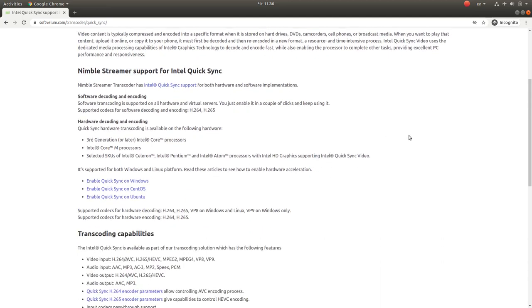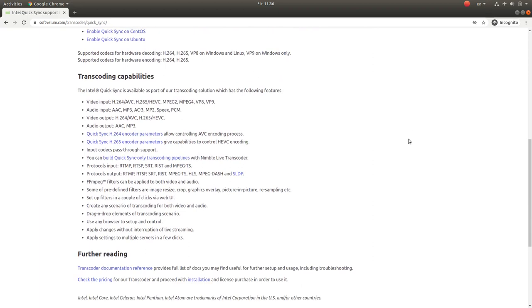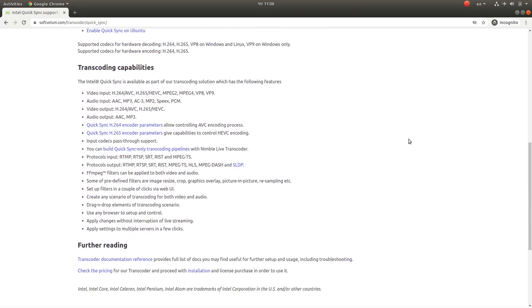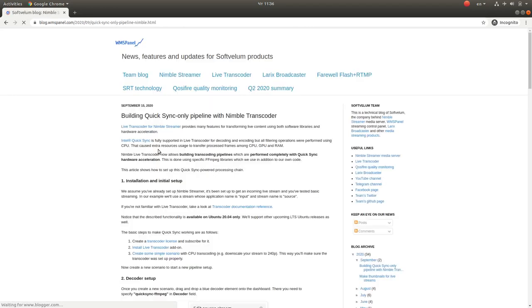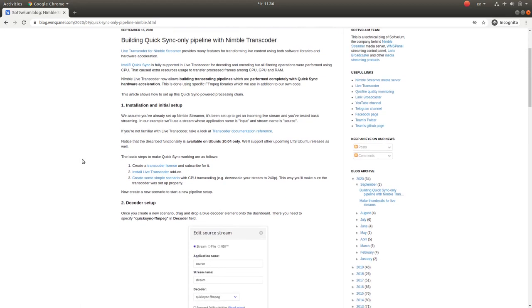It allows decoding and encoding on hardware acceleration, and now we allow building full transcoding pipelines based on QuickSync. So once the frame goes into the hardware, into the QuickSync hardware,